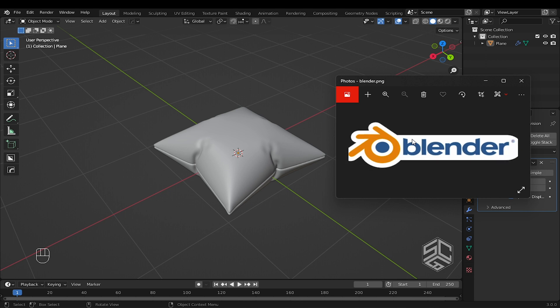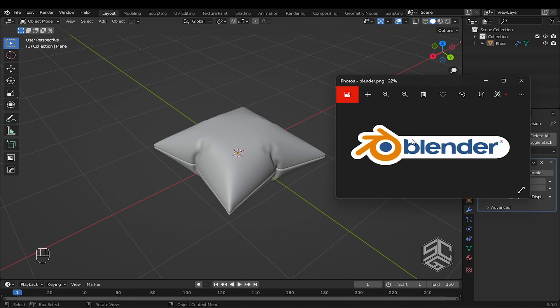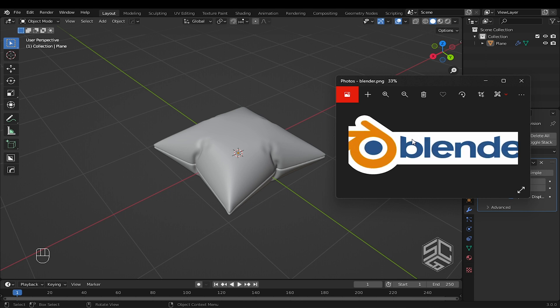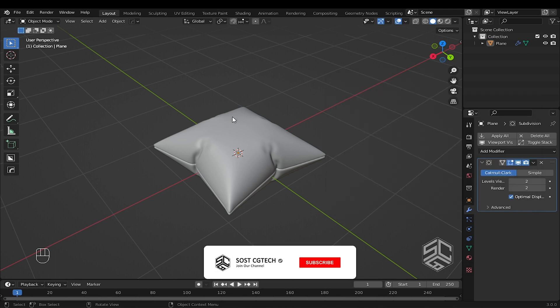Here is a Blender logo that I will use that has a transparent background, but you can use any image or logo to accomplish this process. Now let's go into Blender.